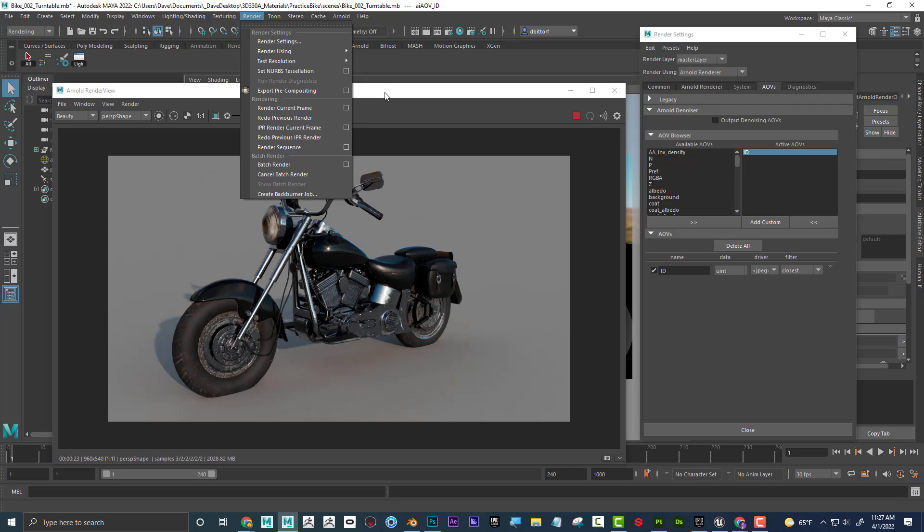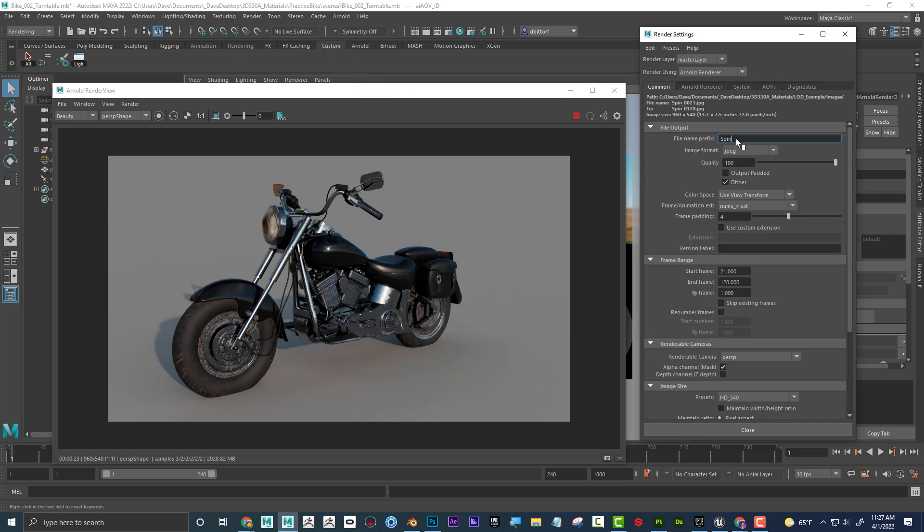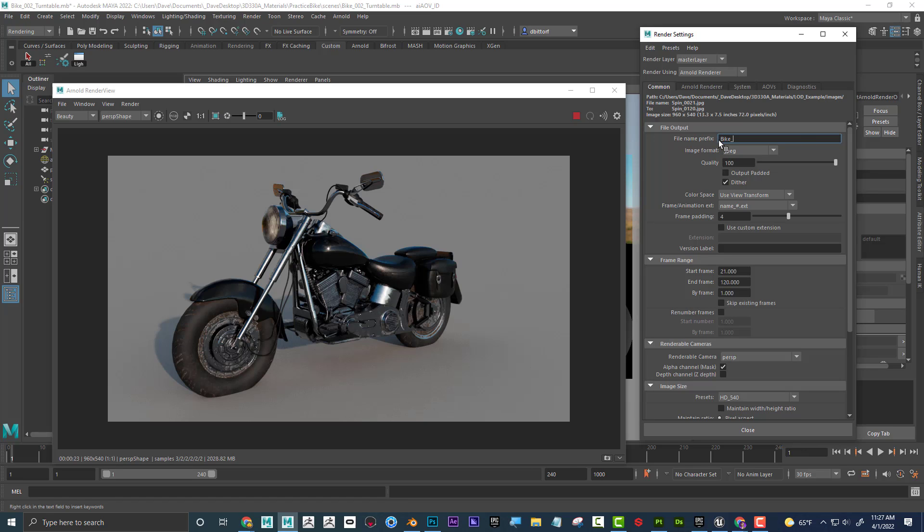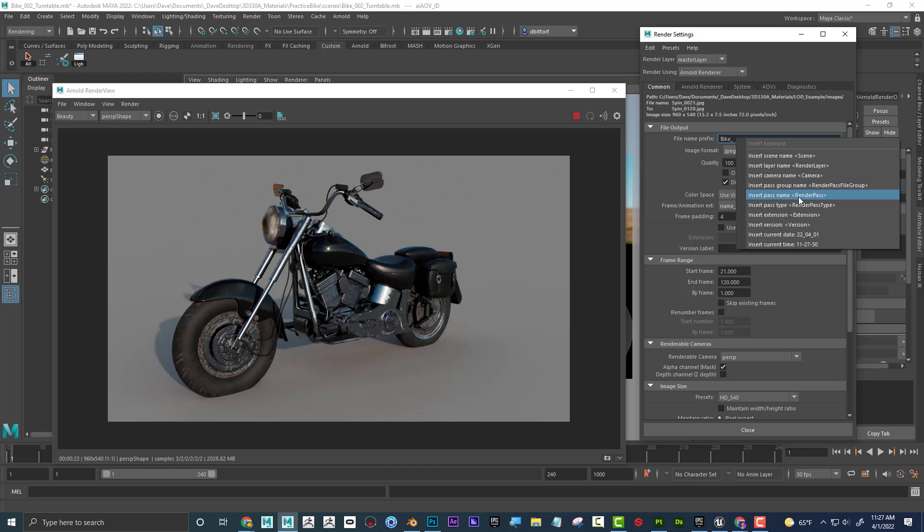And now you might be saying, well wait a minute. If I get five images, like let's say you're calling out for the ID, the shadow, the reflection, and whatever else you have, I'm going to go to common tab, and if I call this bike. Now if I just called it bike, that might not be good enough because if I have five different passes, I need five different names. So what I'm going to do is I'm going to do bike underscore, right click, and now I'm going to say insert the render pass. So if the render pass is called ID, the name will be bike underscore ID. If the pass is shadow, it's going to be bike underscore shadow, and so on and so forth.